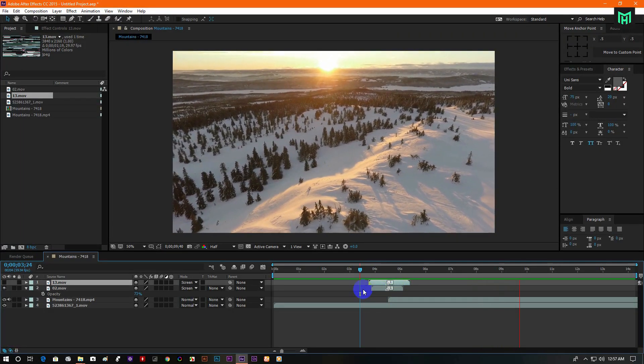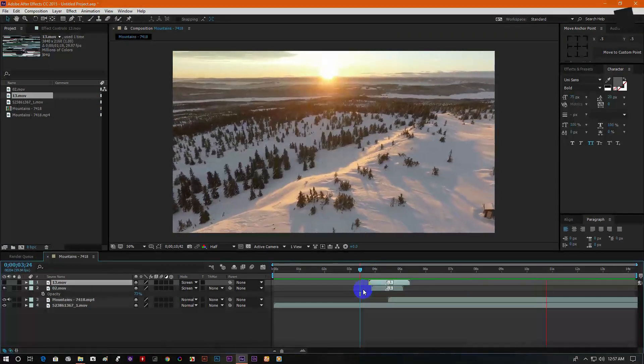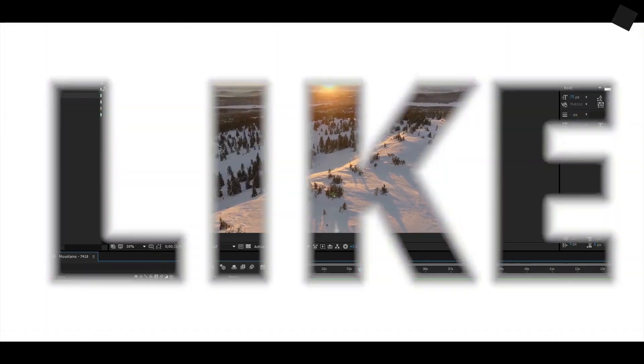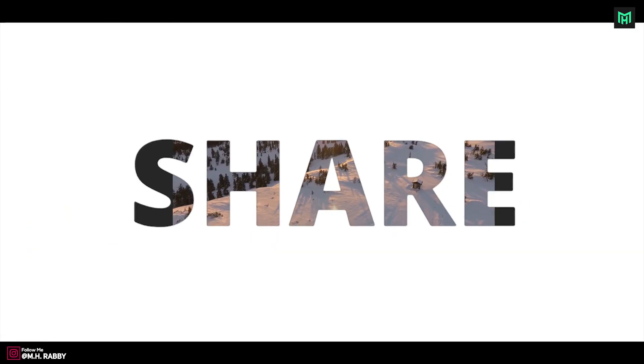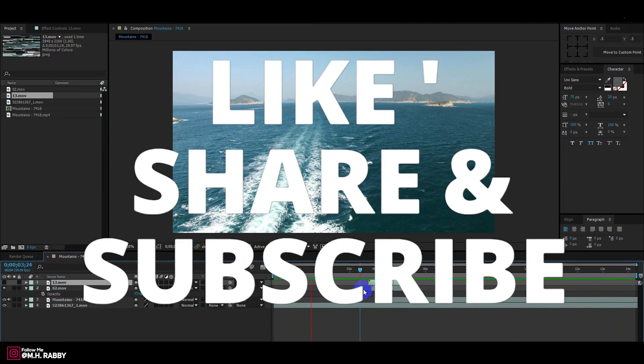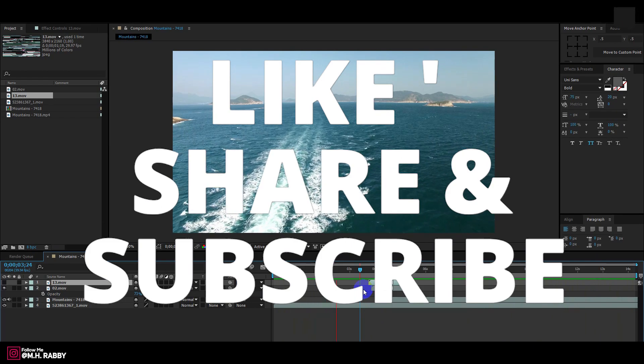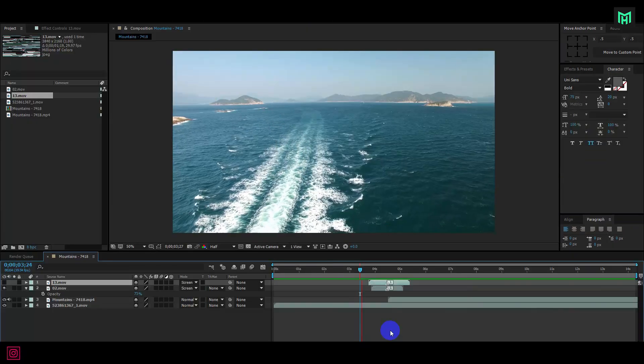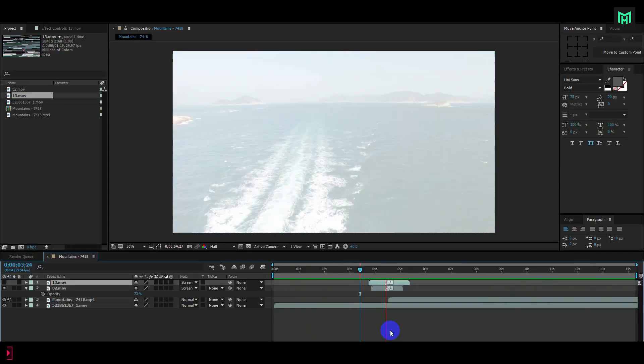So guys, I really hope that you enjoyed the video. Give a thumbs up to my video. Also subscribe my channel for more videos. Thank you. See you next time. Till then have some fun.